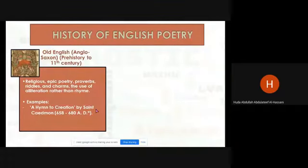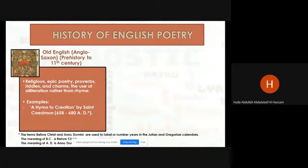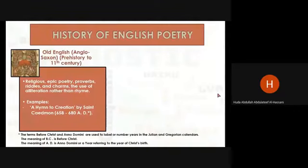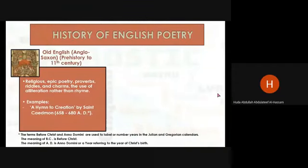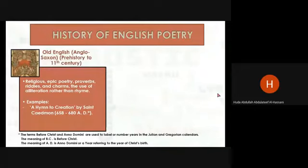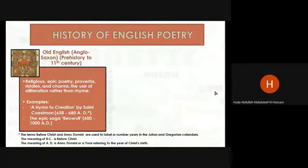An example from that time is a Hymn to Creation by Saint Caedmon, who lived between 658 to 680 AD. The meaning of AD is Anno Domini, referring to the year of Christ's birth. The terms BC — Before Christ — and AD are used to label years in the Julian and Gregorian calendars. Another example is the epic saga, from around 600 to 1000 AD.